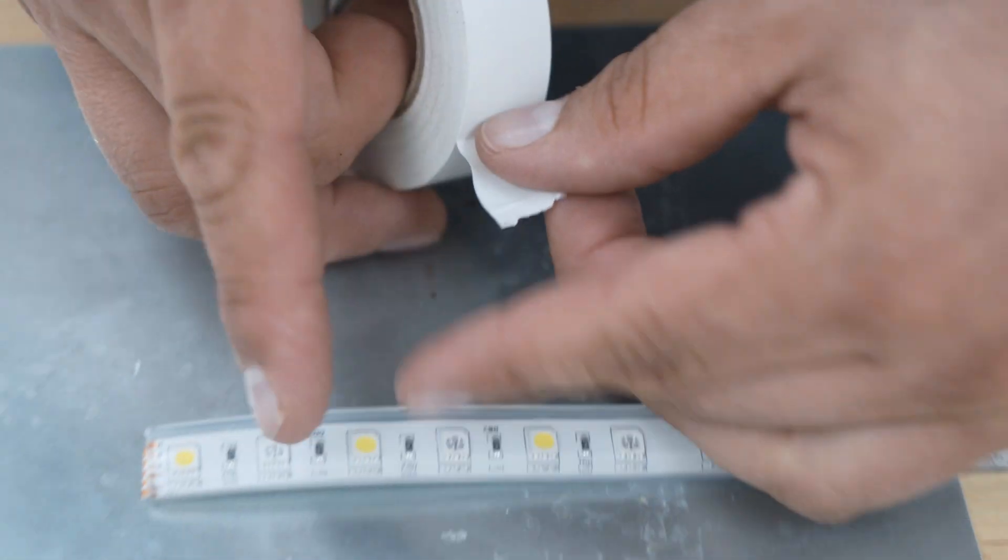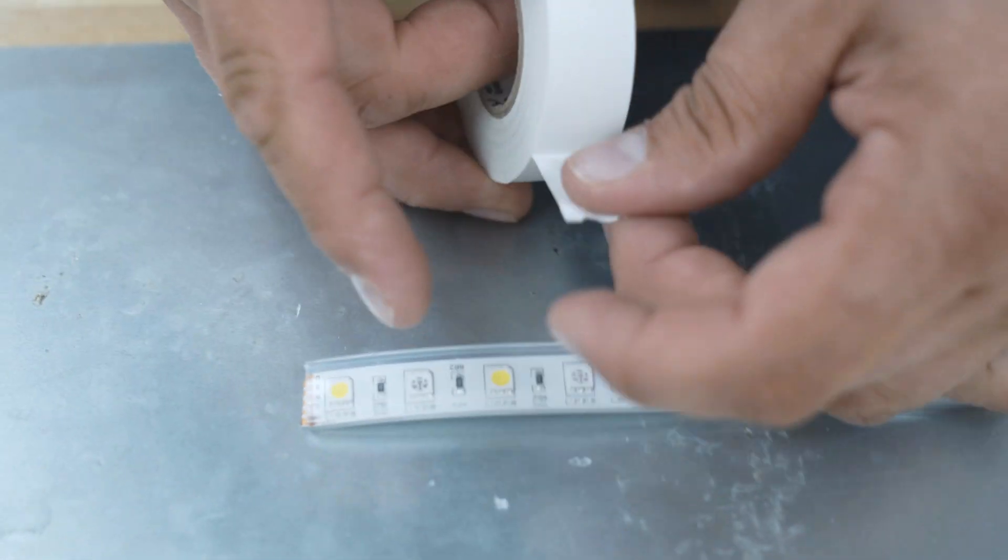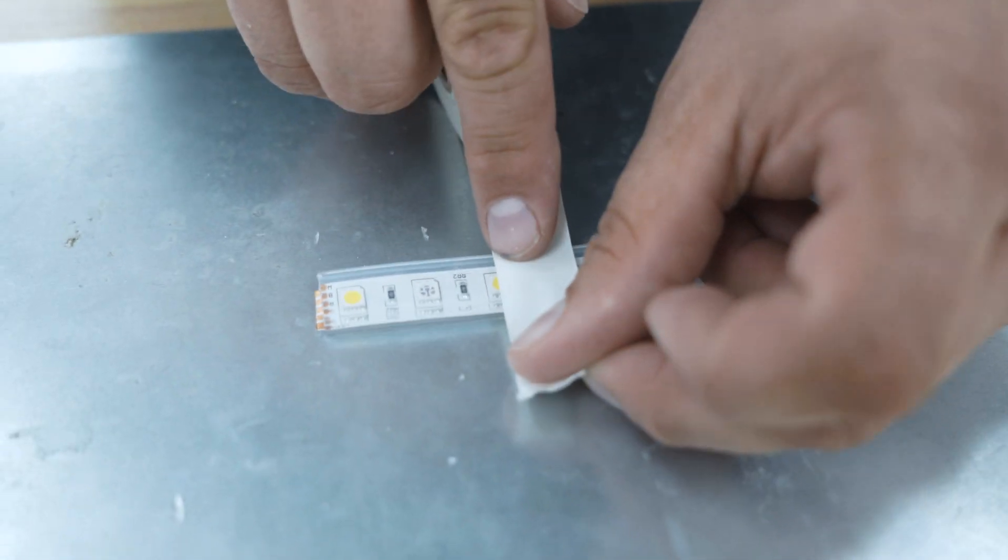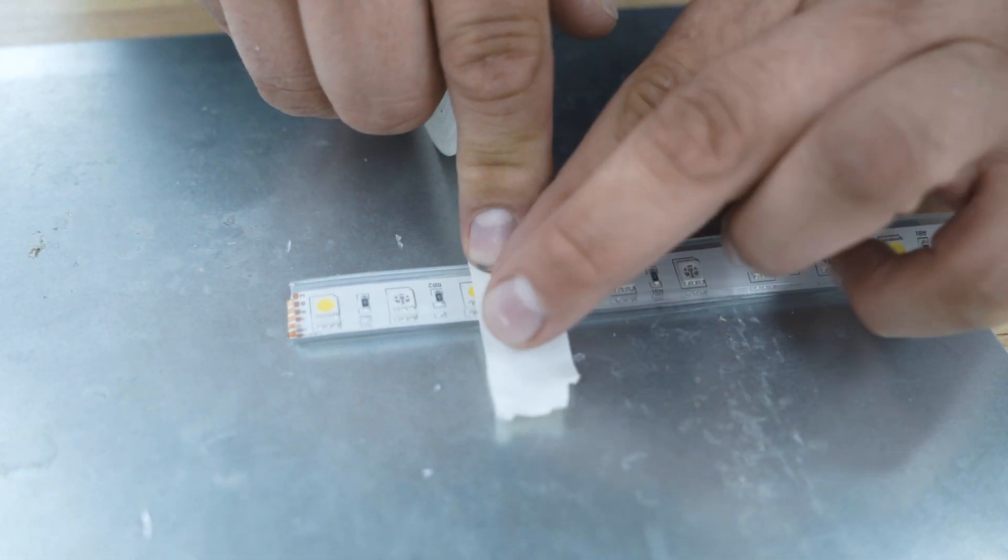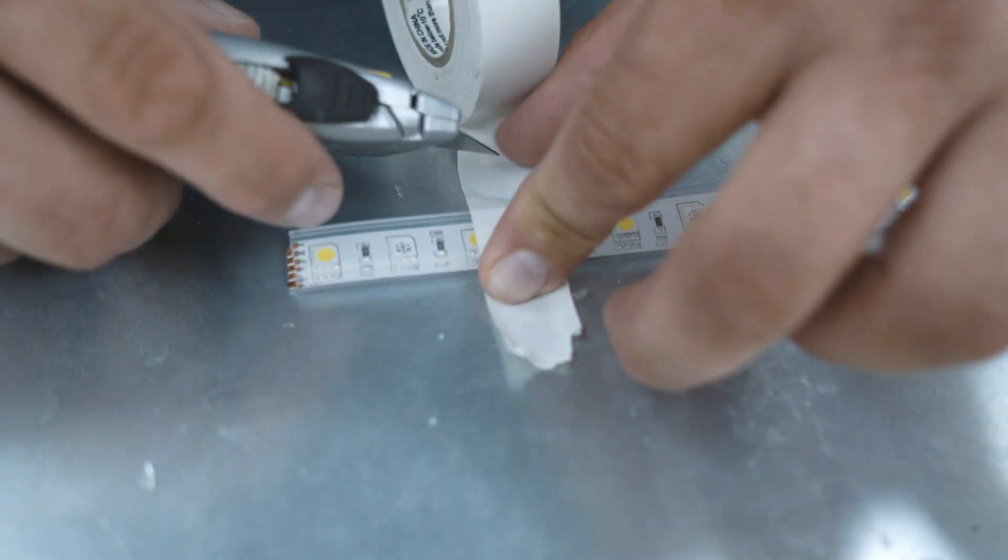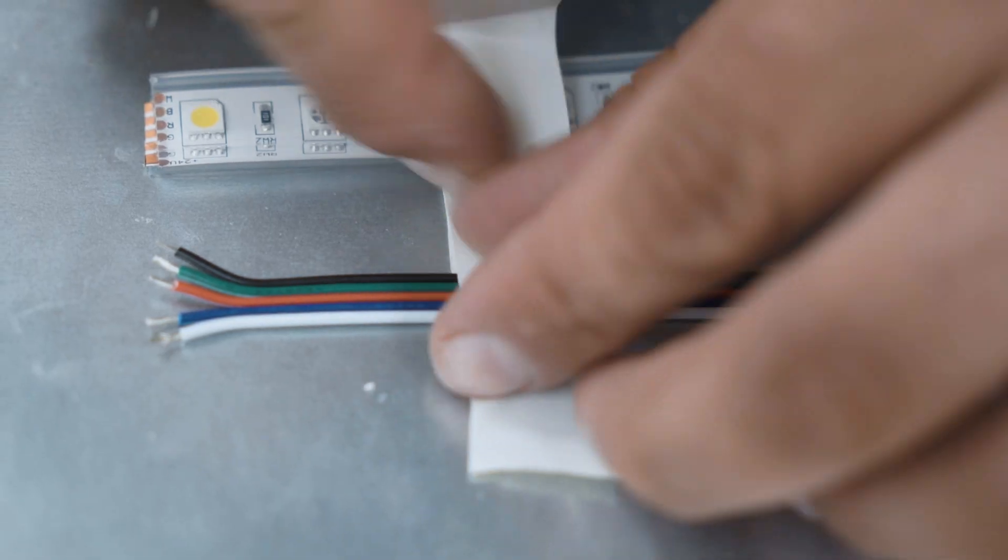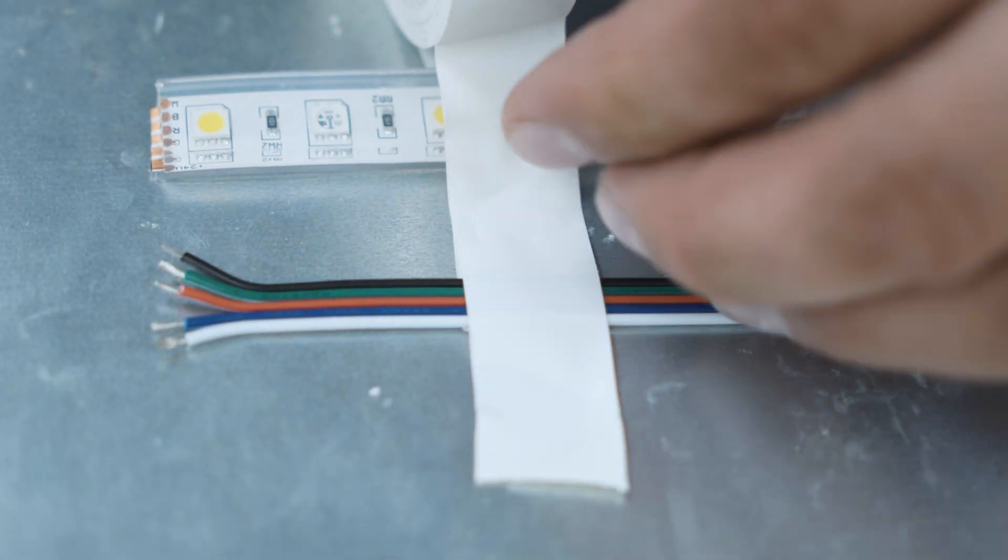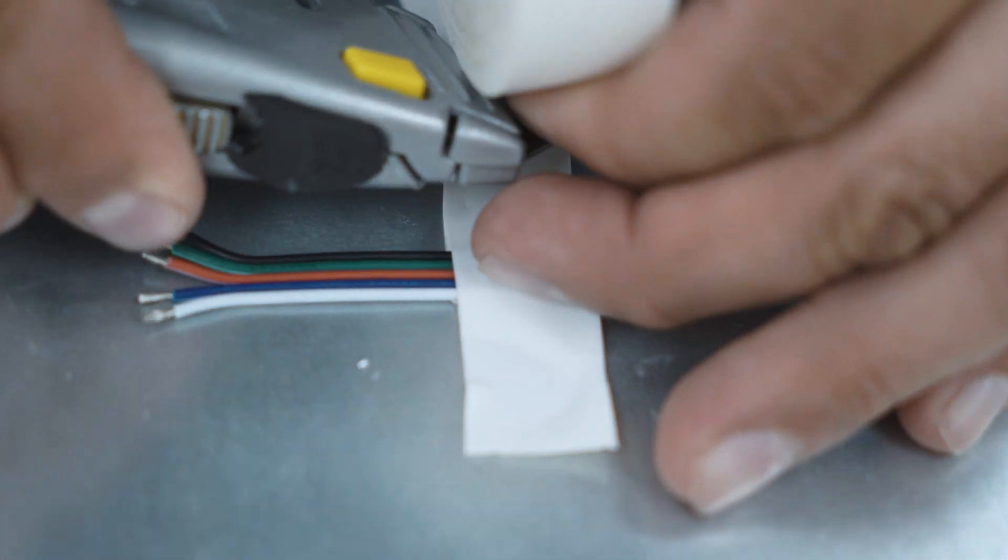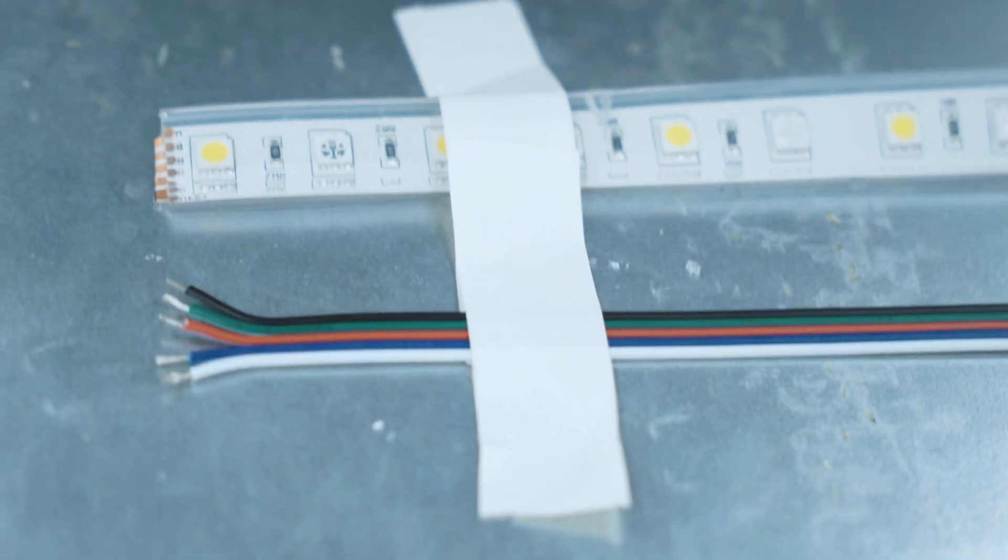Some things that I like to do to help myself when I'm soldering is to take a little bit of electrical tape and hold the strip down with it. We're also going to take our strip, lay down a little electrical tape. That'll help as well.